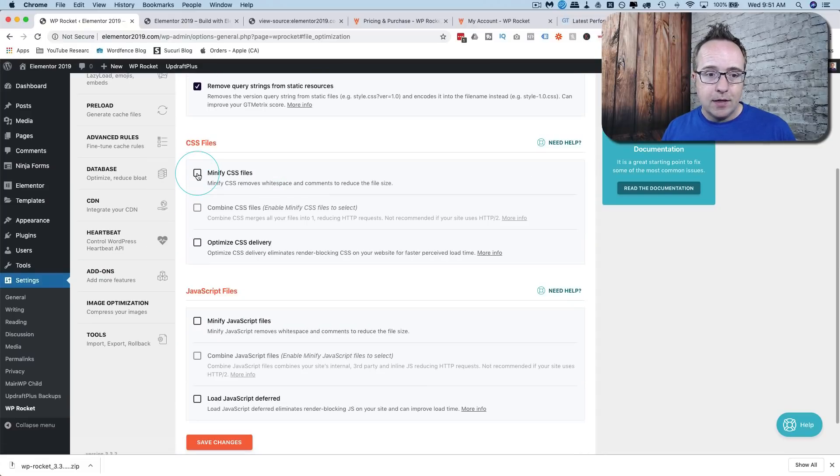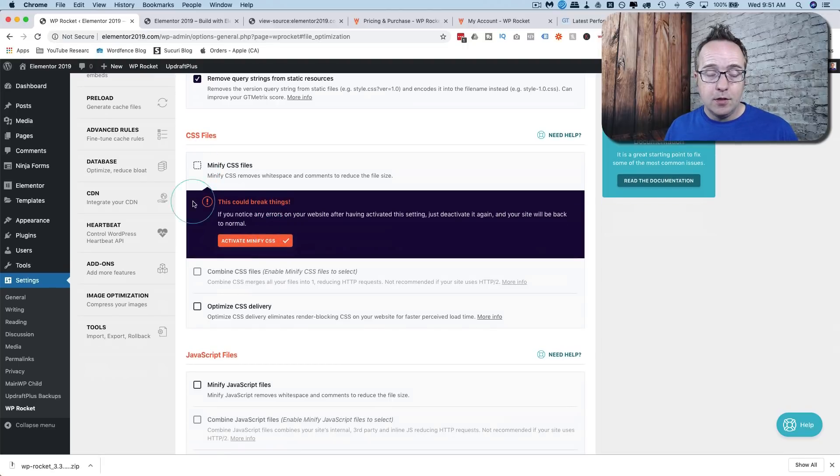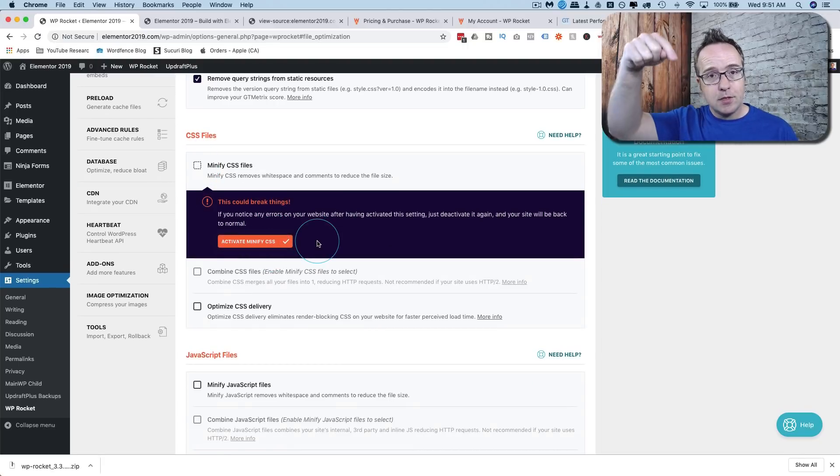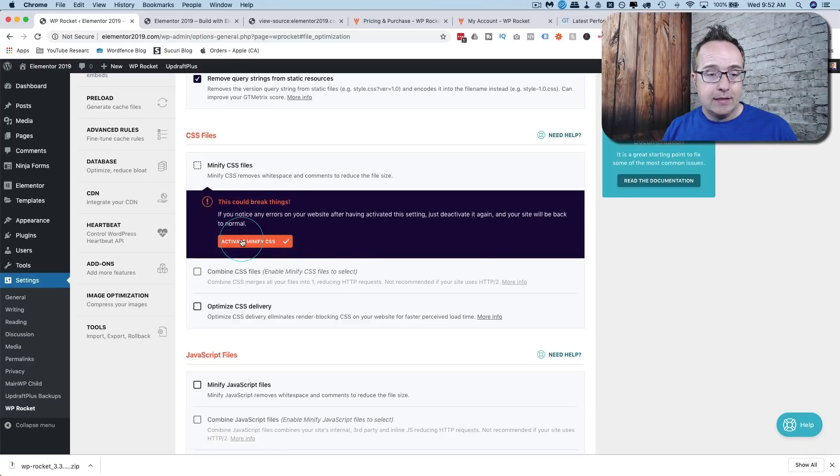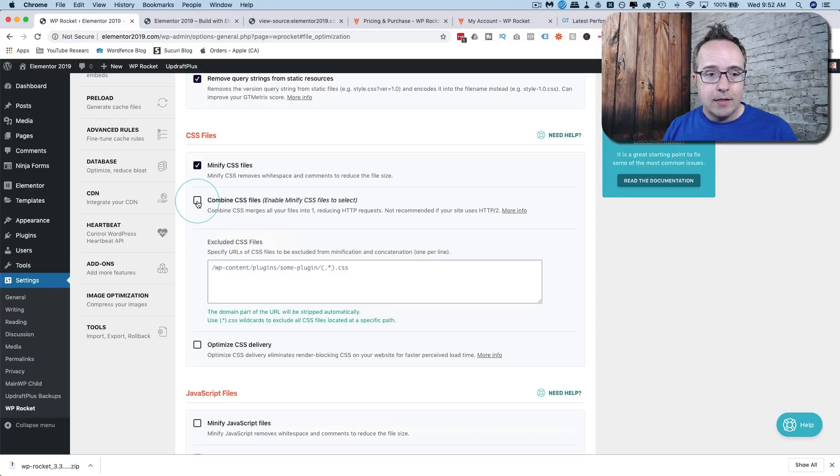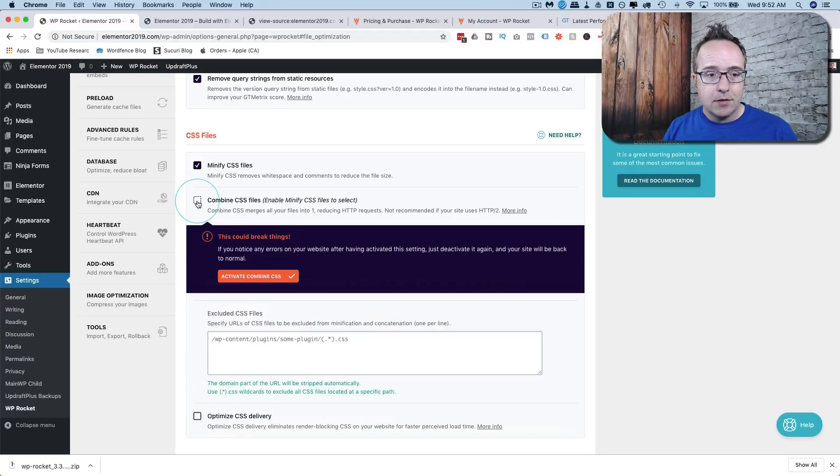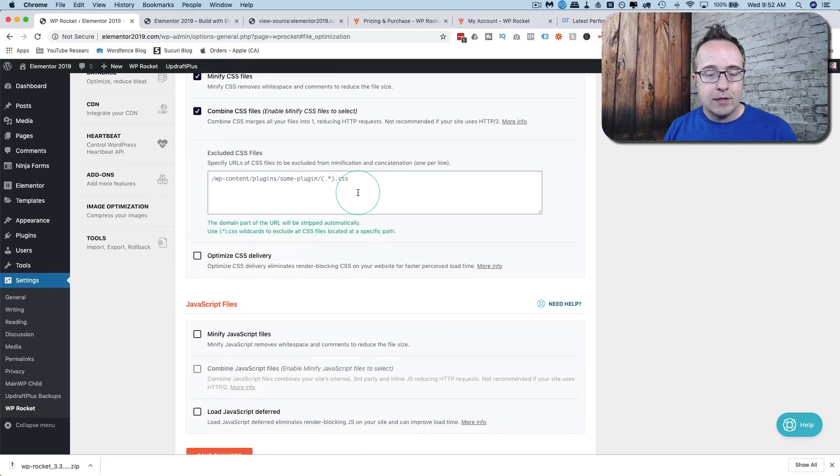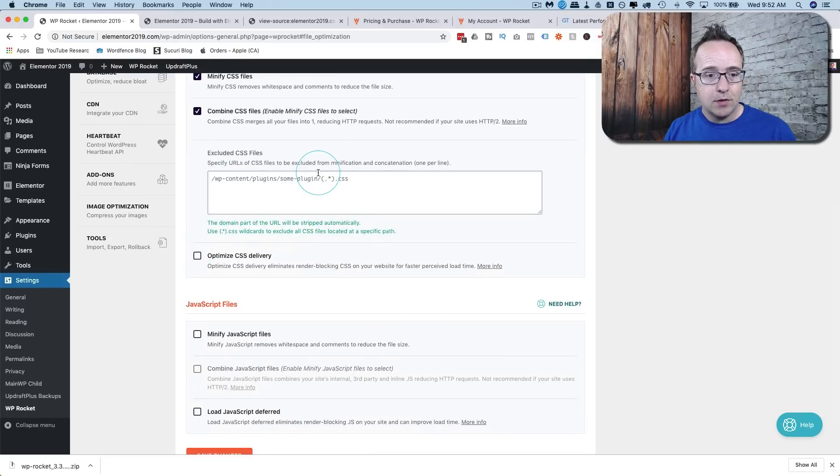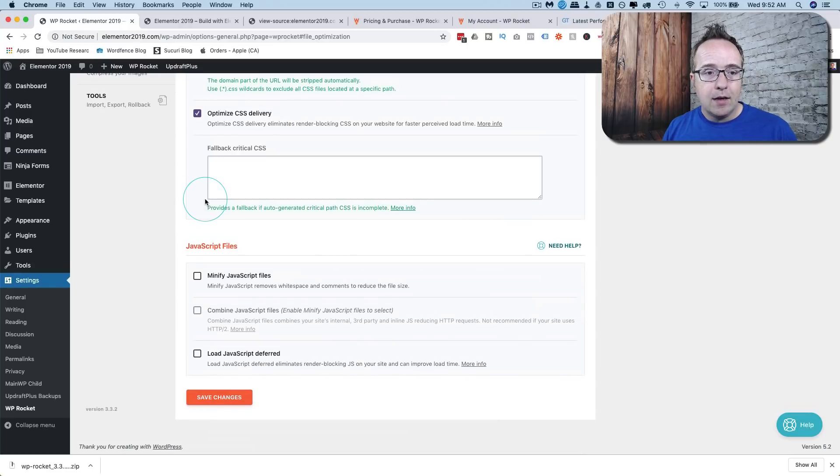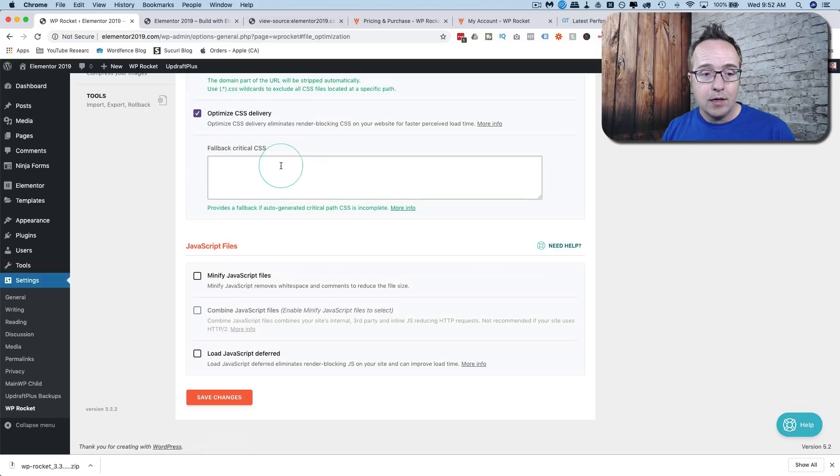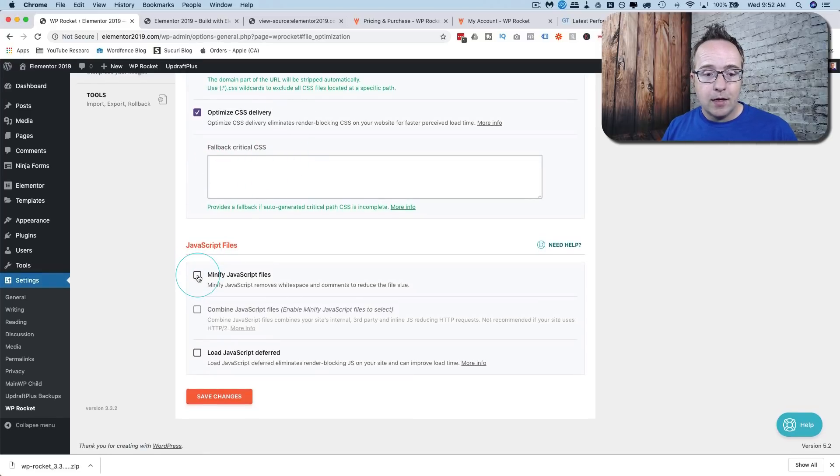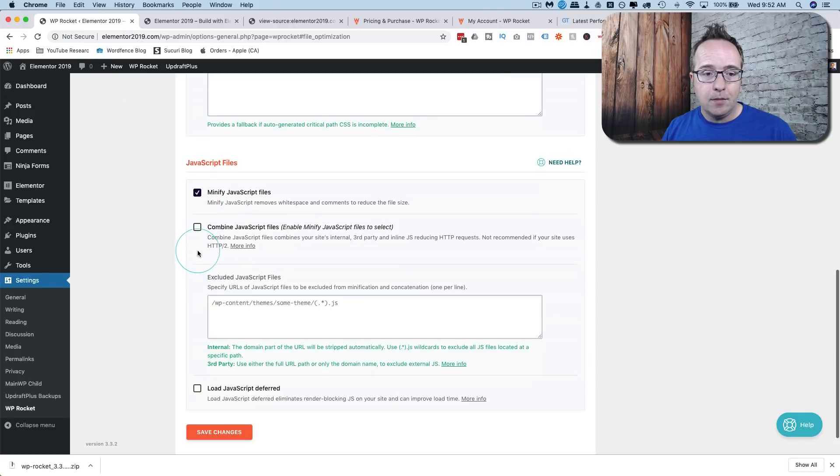We can minify CSS files. This is one of the ones that can break your site and here's the warning. So if you're concerned backup your site. I've linked to the tutorial in the description down below that shows you how I backup all my sites. I'm just going to click on activate because this site is part of the backup process. I'm going to combine CSS files by checking this box. You can exclude CSS files we know that some files should not be cached. You can exclude them here in this box. I'm going to optimize CSS delivery. You can have a fallback URL for critical CSS just in case the optimized delivery doesn't work. Same options for JavaScript files, we can minify them then combine them.